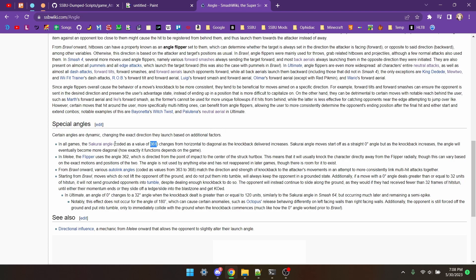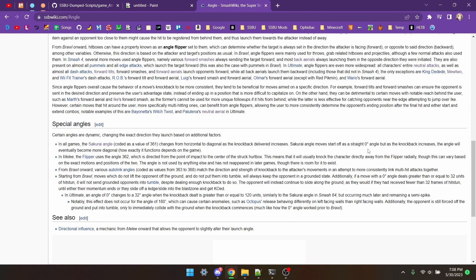361, which we usually call the sakurai angle, starts at about 0 degrees, but as damage increases it goes to 45 degrees. The only other special angles you'll see are from 363 to 368, which are just various auto-link angles, which are usually just used for multi-hit moves.